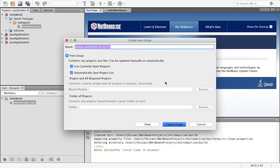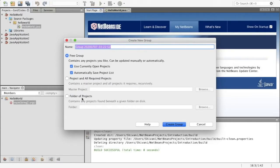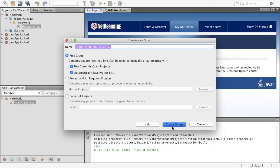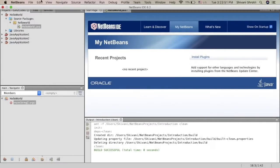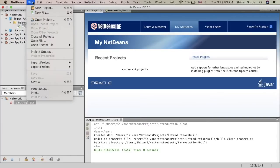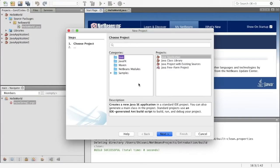So I already have created a project group. I've named it Gen Z codes and I've selected free group. But if you're new again, you can click free group or if you have a folder where you want to store it, you can store it over there as well. You can just give whatever name you want and then click on create group. Now the next thing you want to do is once you've created your project group, you want to click on new project.